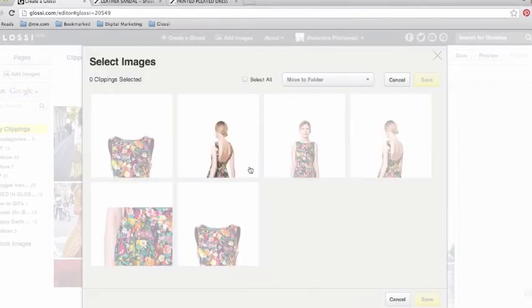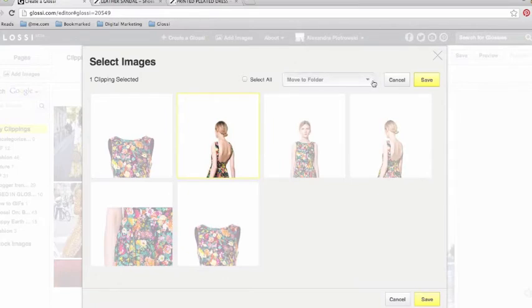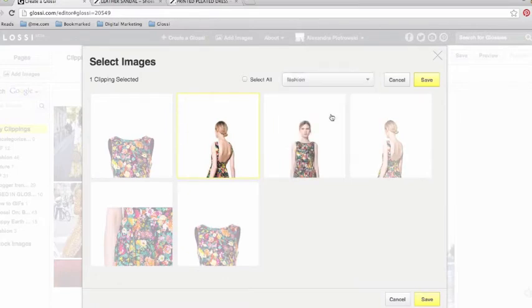Glossy automatically pulls the images from this web page. Simply highlight the ones that you'd like to keep, designate which folder you want to put them in and hit Save.